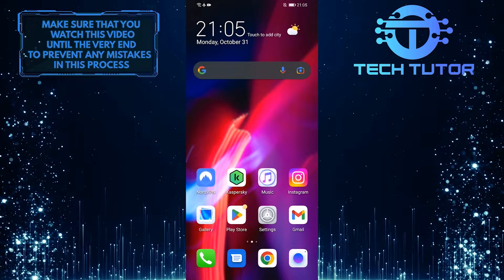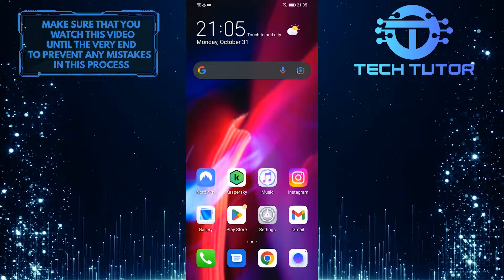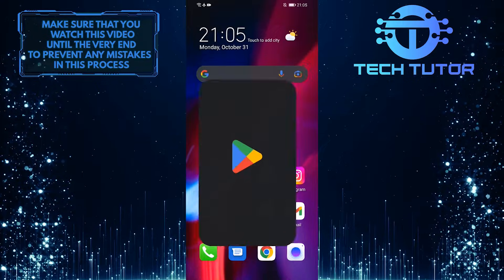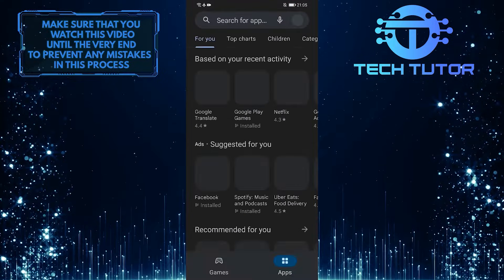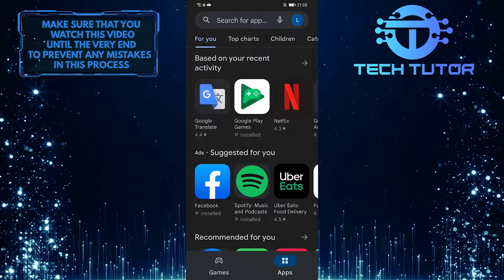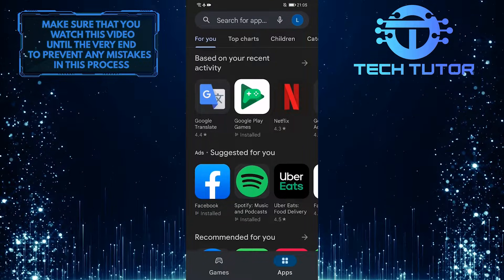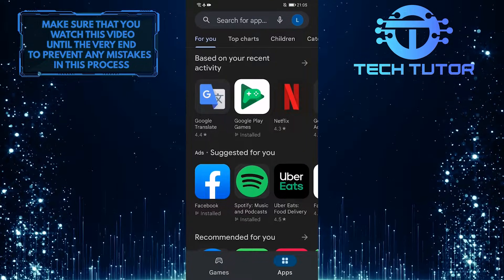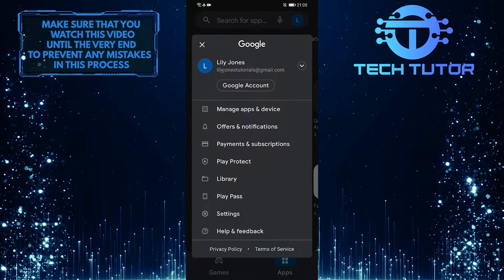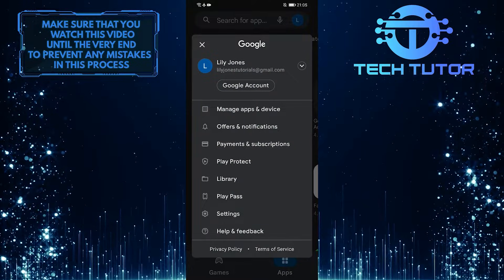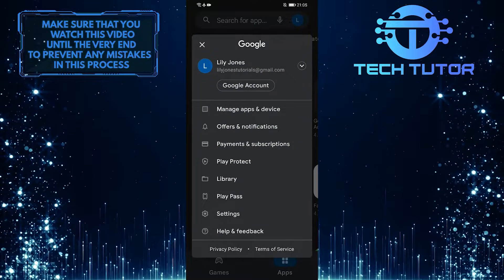To get started, first open up your Google Play Store, and then tap on your profile picture icon at the top right corner of the screen, and it will show you a bunch of options.